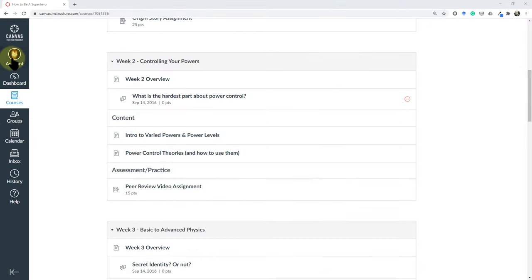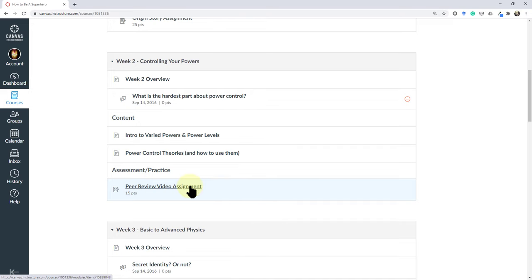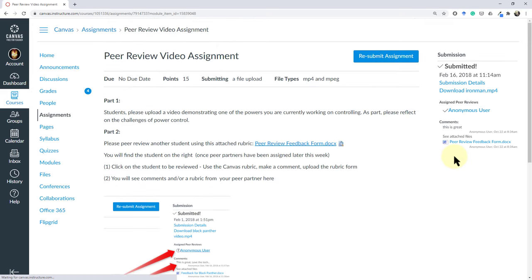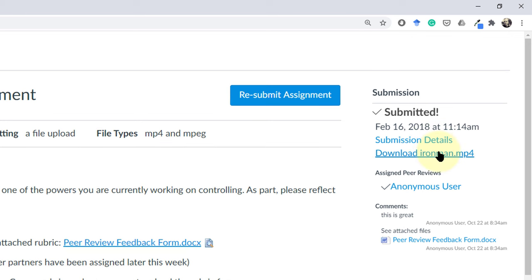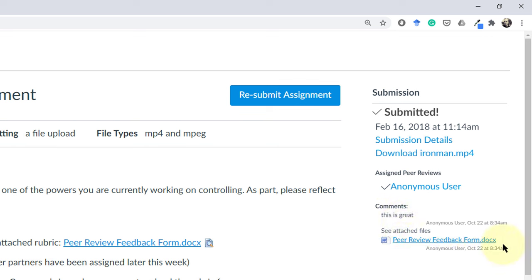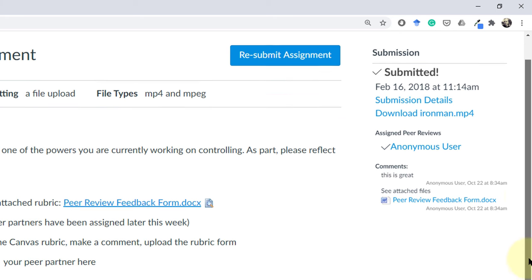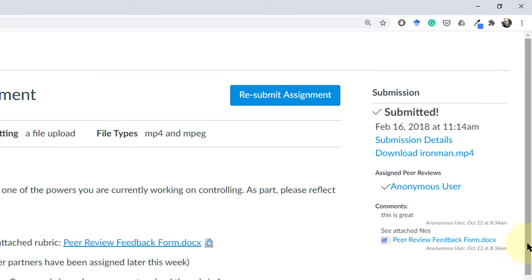I have now signed into my Iron Man account and when I go to the peer review assignment I will see my own submission up here at the top and you'll see down here below the comment that the Hulk made, this is great, as well as the peer review feedback form that was uploaded to the assignment.